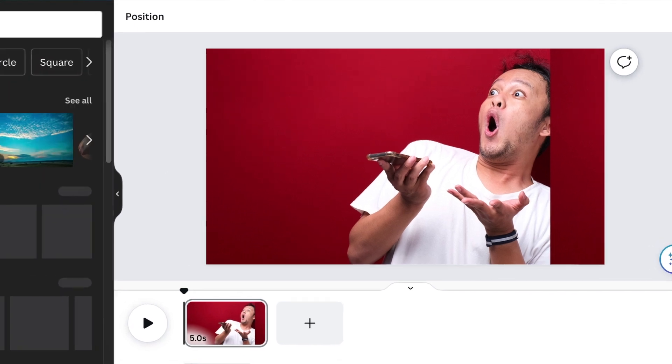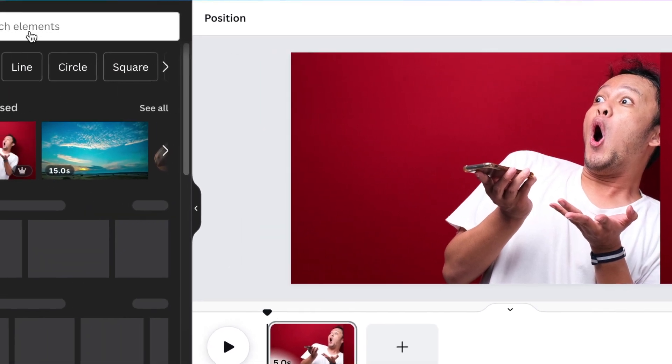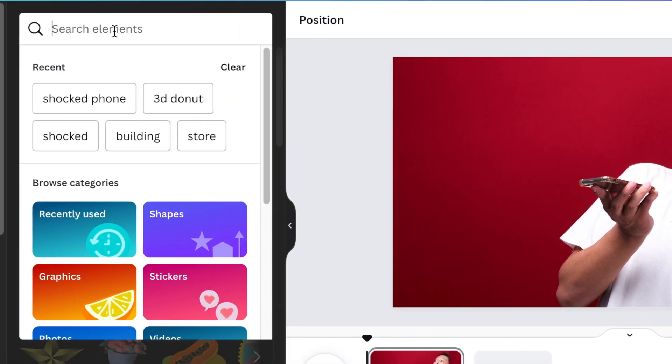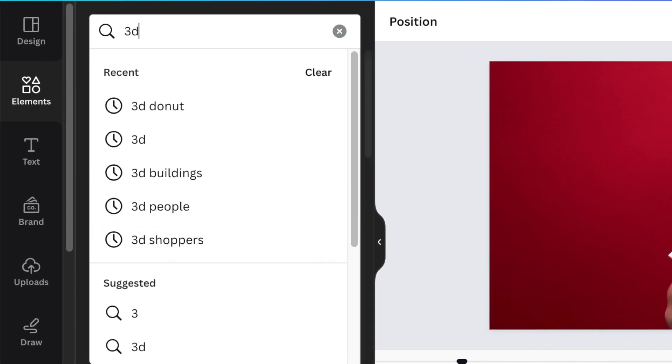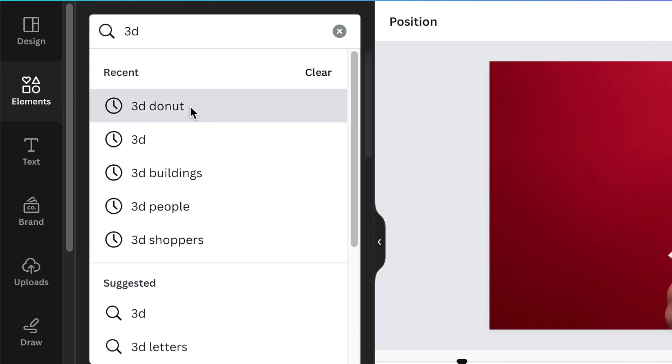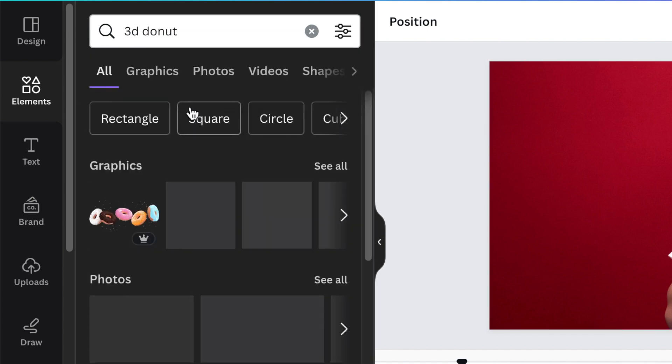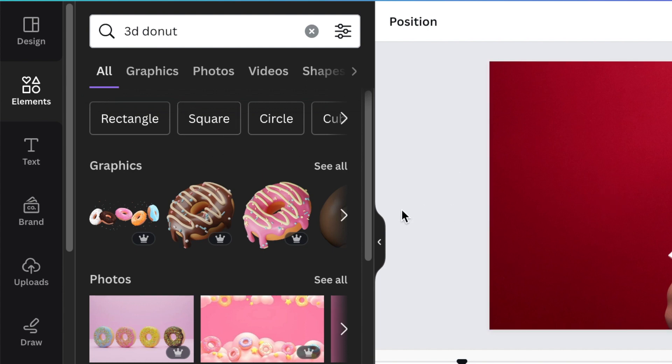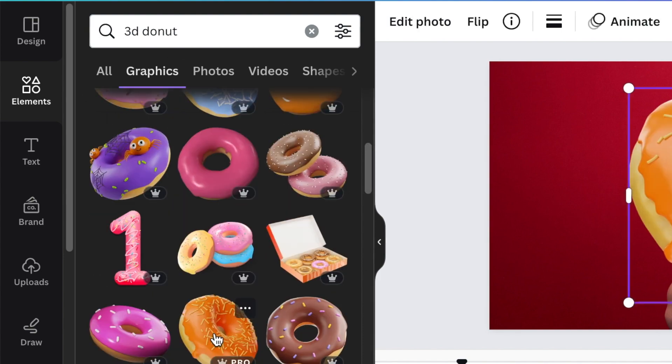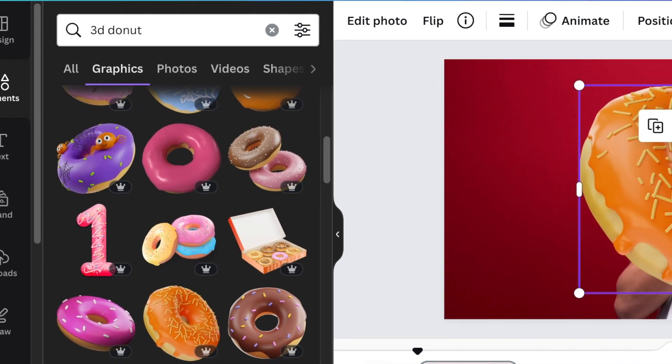Then you're going to go back to your elements and you're going to look for a 3D donut. This could be any product that you want to pop out from the phone. We're creating an advert here so we want it to be engaging and catch the eye. I'm going to use donuts for an example, and I'm going to use 3D donuts. We're going to pick this one.